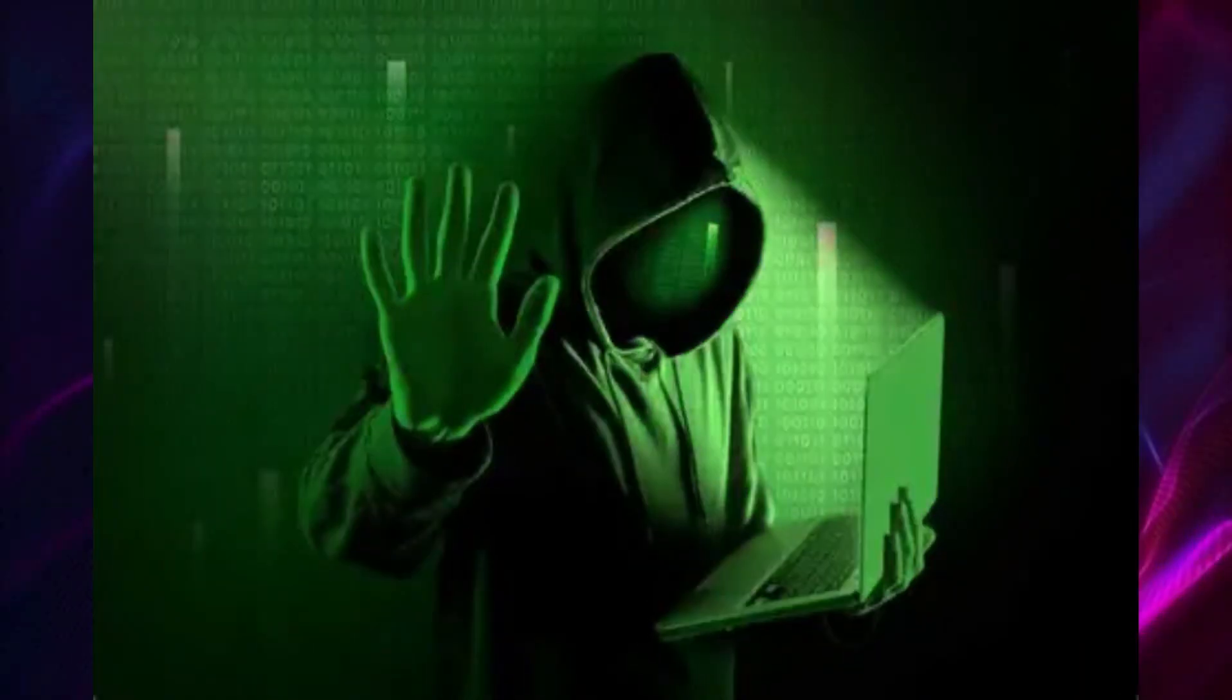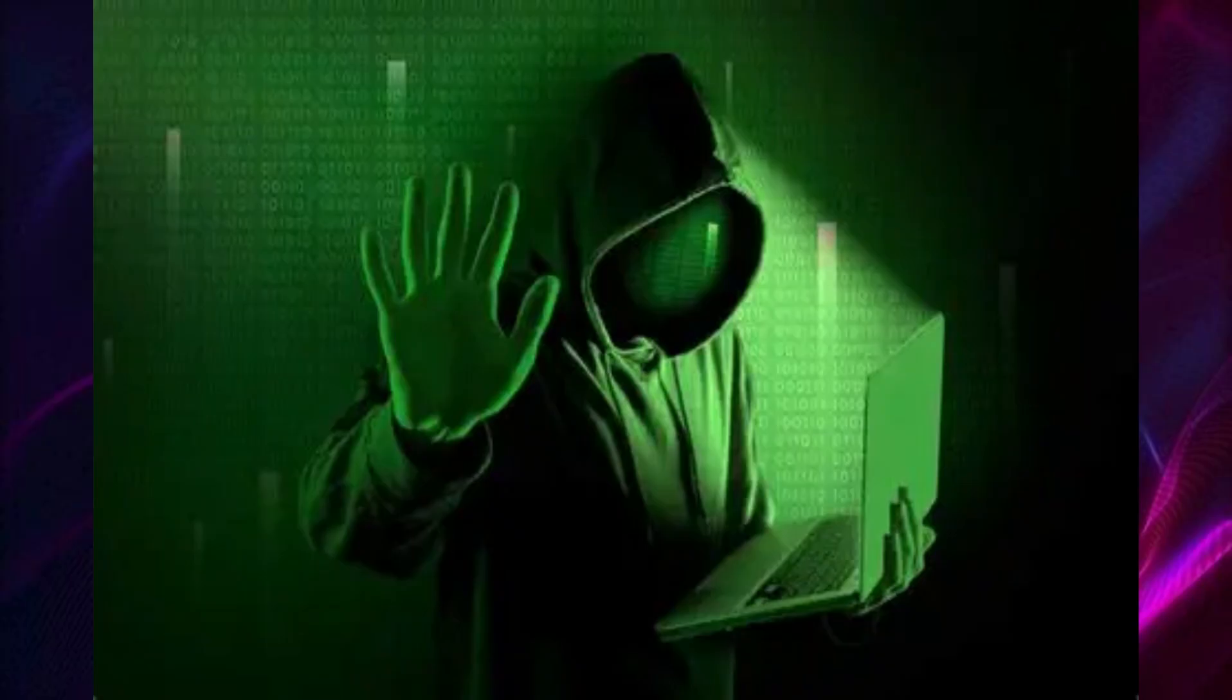And this is why experts call prompt injection the number one security threat for AI right now. Because if your AI can run code, send emails, or access your files, one bad prompt could turn it into your worst nightmare. And the scariest part, well, most people using AI every day have no idea this even exists.